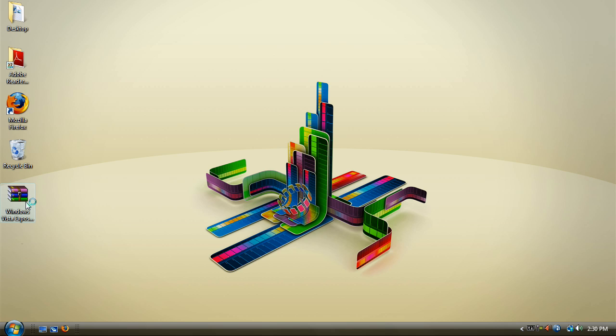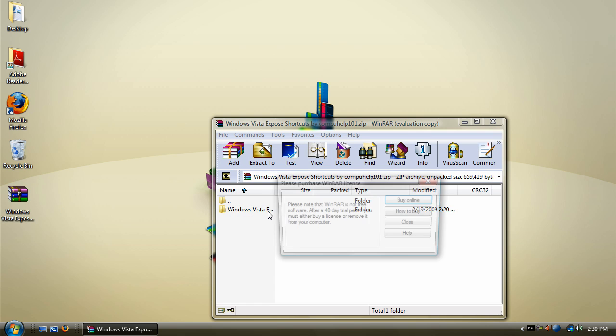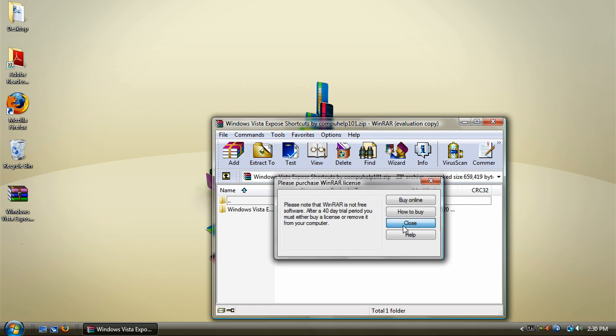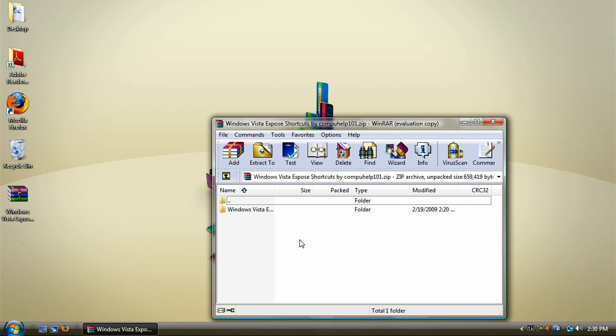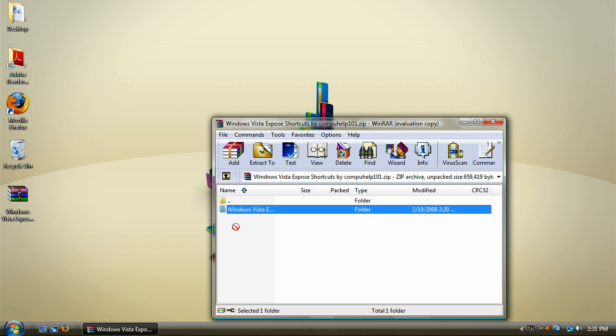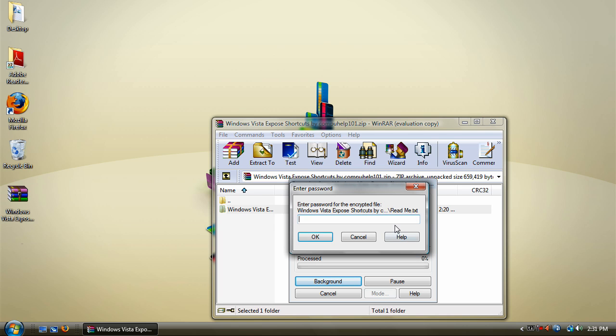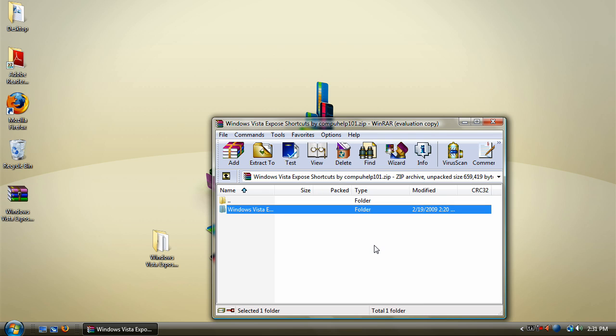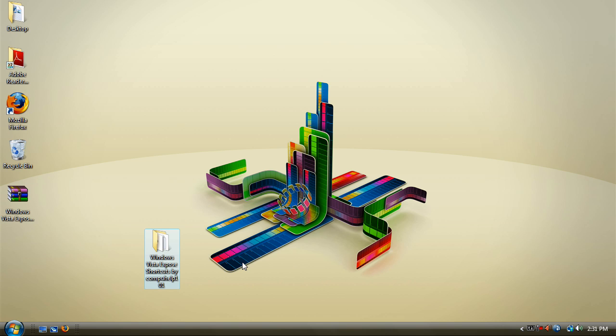Alright, so just download the zip file in the description and there will be a folder in it called Windows Vista Explosive Shortcuts by CompuHelp101. Once you drag that out, it will ask you for a password. The password is CompuHelp101. Once you type that in there, it will allow you to extract that folder.